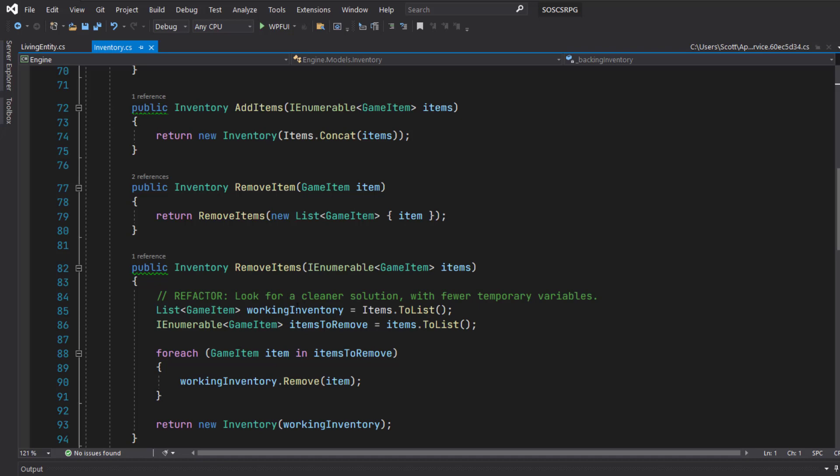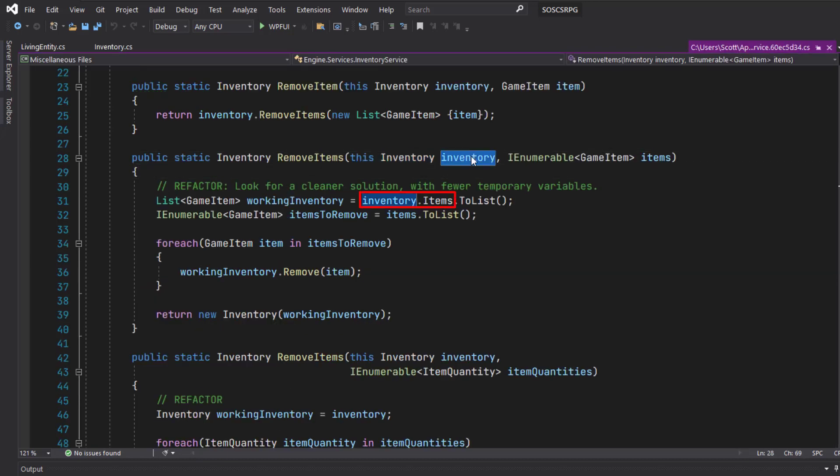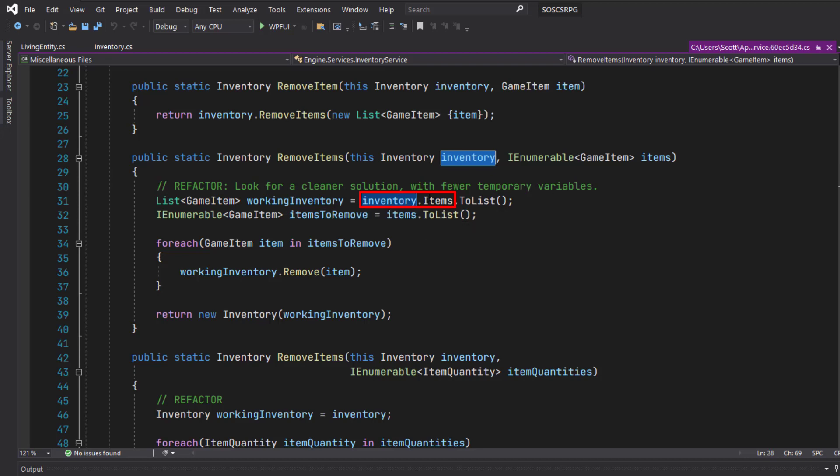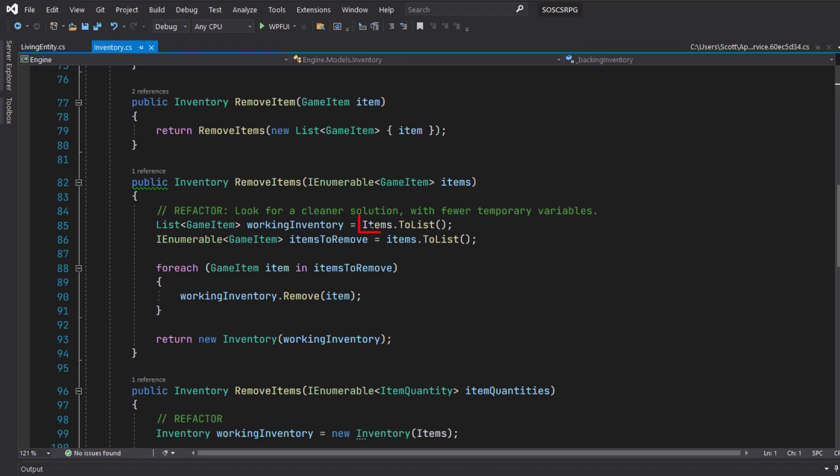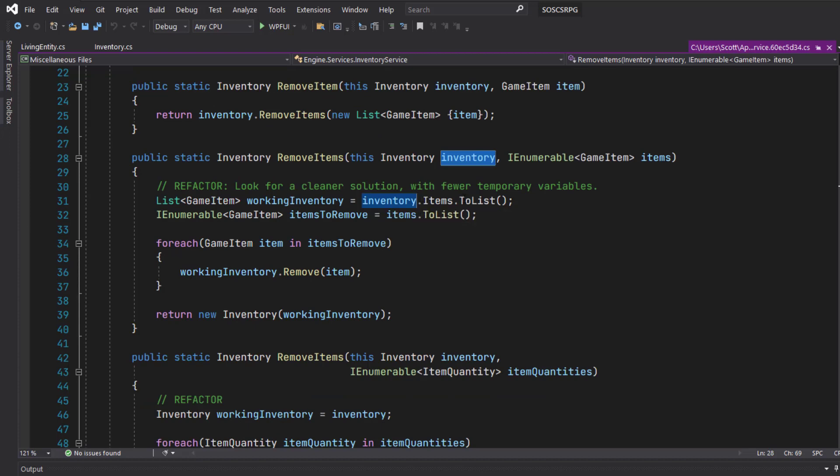Then every place that used the Inventory parameter in the function, for example here in remove items, we were creating a working inventory from the Inventory parameter. Now we just use the Items property directly instead of referencing Inventory.items.